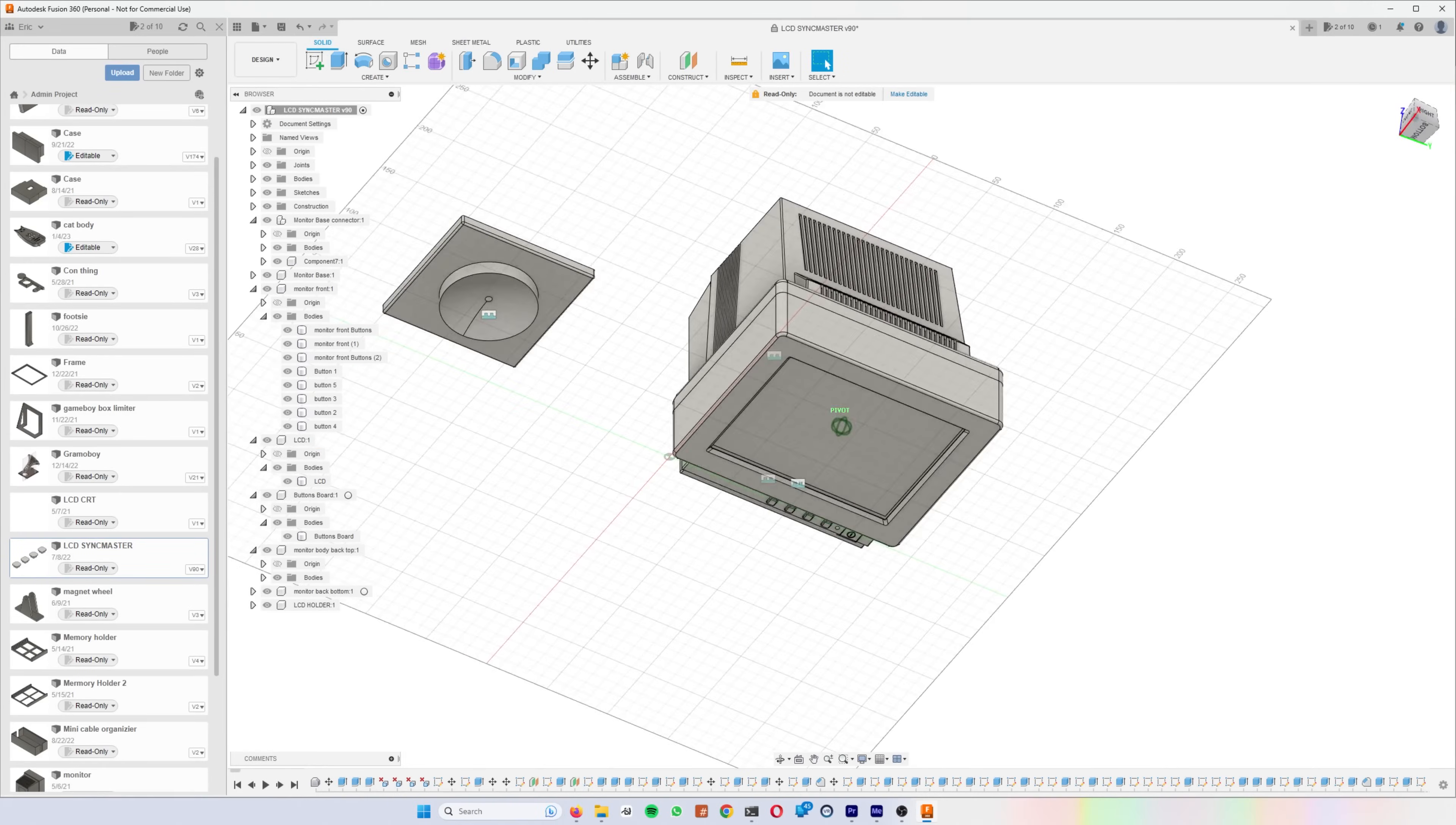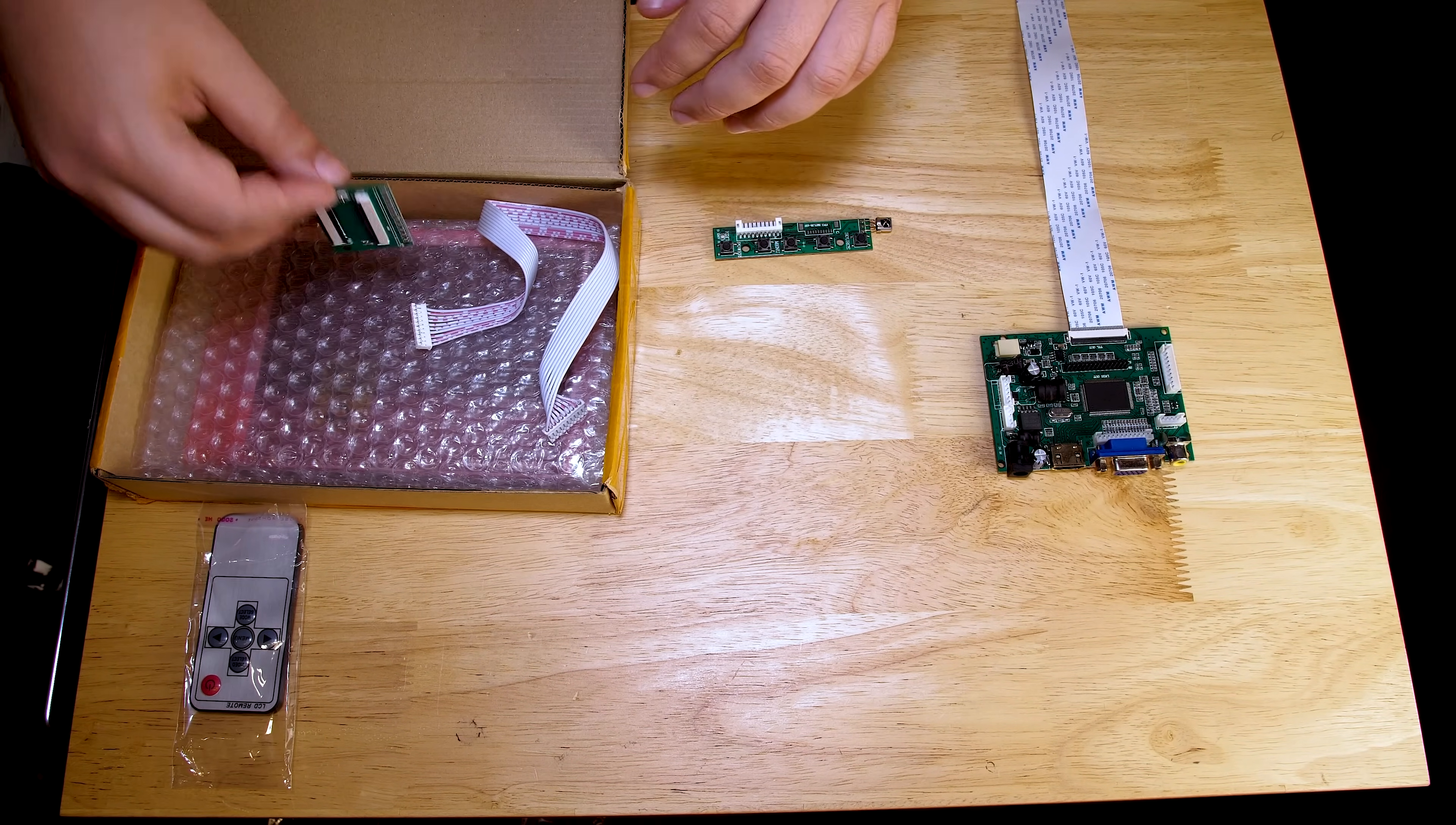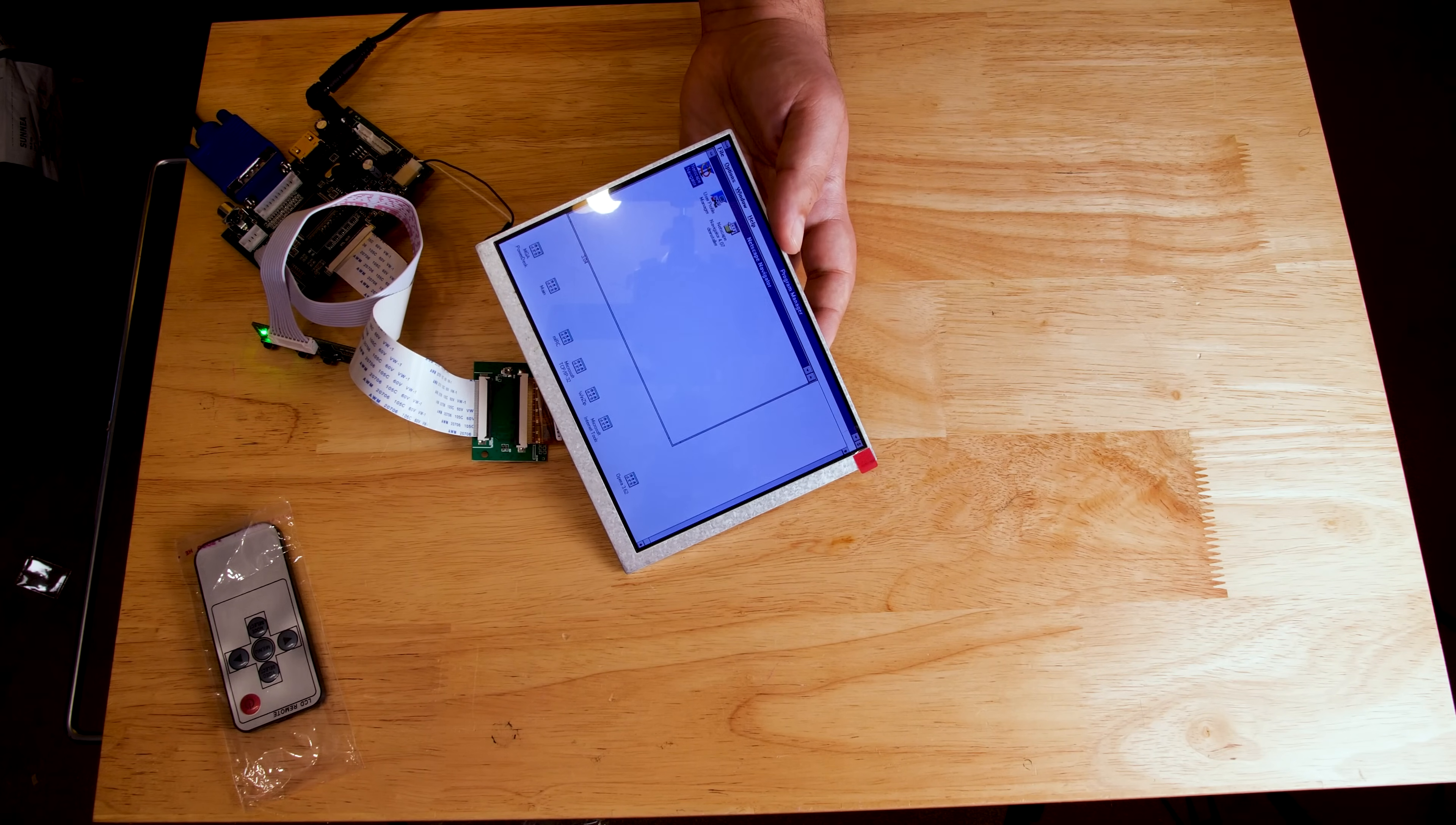The first thing I started designing was the monitor because that would be the same regardless of what I decided to do with the computer. For that, I got this 7 inch 4 by 3 LCD display that has a native resolution of 800 by 600 from AliExpress. 800 by 600 is a good resolution for the operating systems that I'm planning to run on this computer, and this display can probably scale lower resolutions fairly decently.